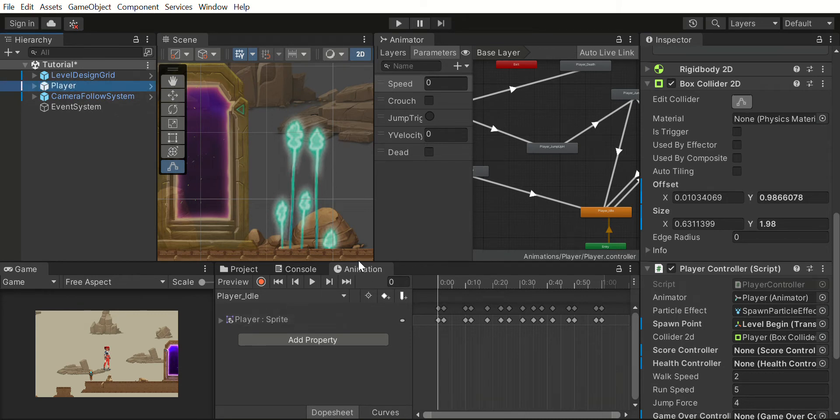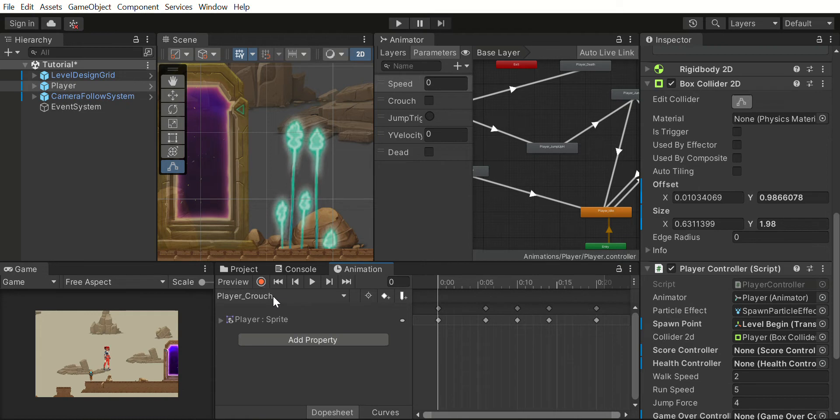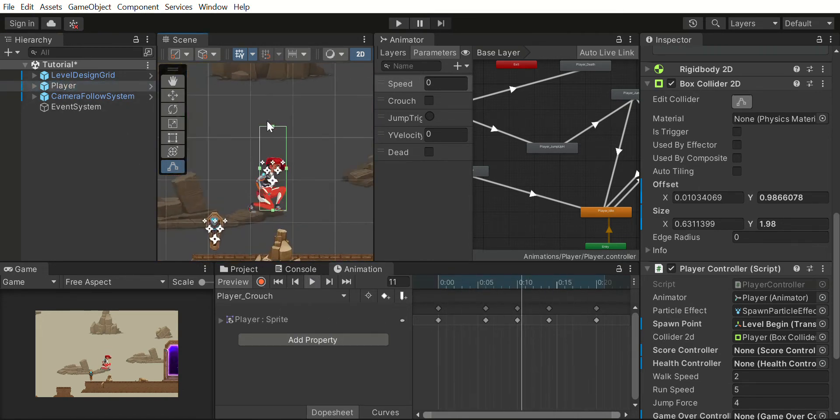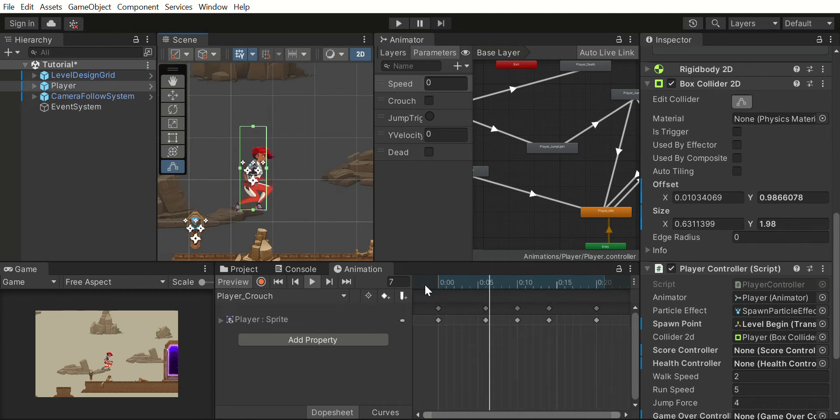What we will do is open the animation window and select our animation. So now this is my crouch animation. If I play it and click on the player, you can see that this is how the animation goes.